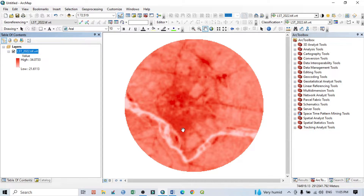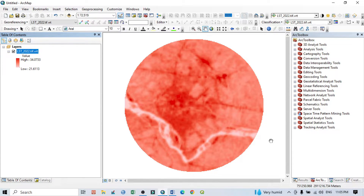If you don't know how to do the land surface temperature, you can see my previous tutorial. I already uploaded land surface temperature tutorials in QGIS as well as ArcGIS using different Landsat series satellite images. Before going to prepare the Urban Heat Island index, you should know the calculation.